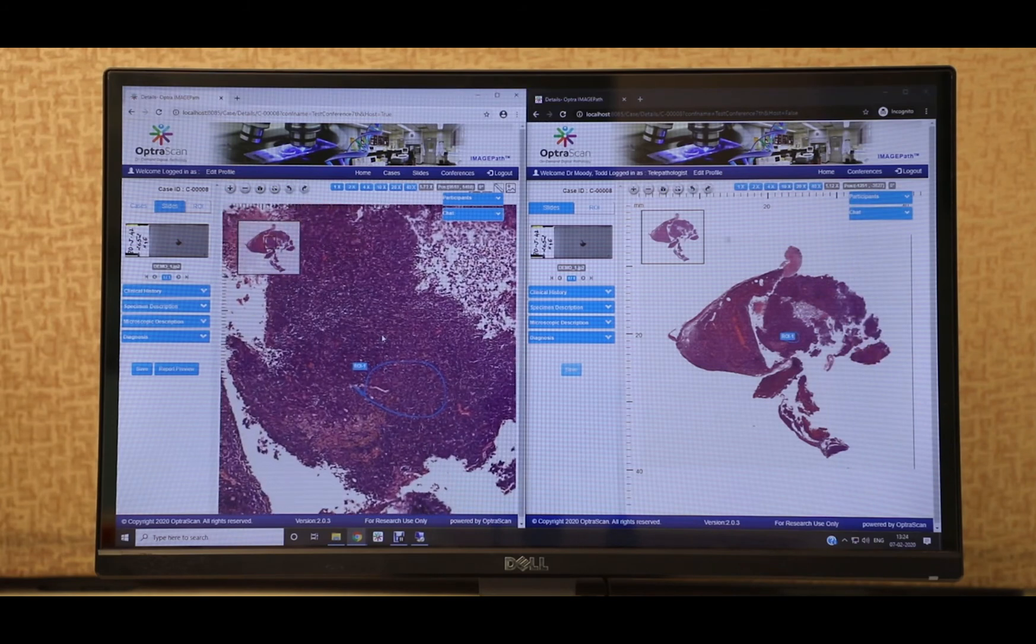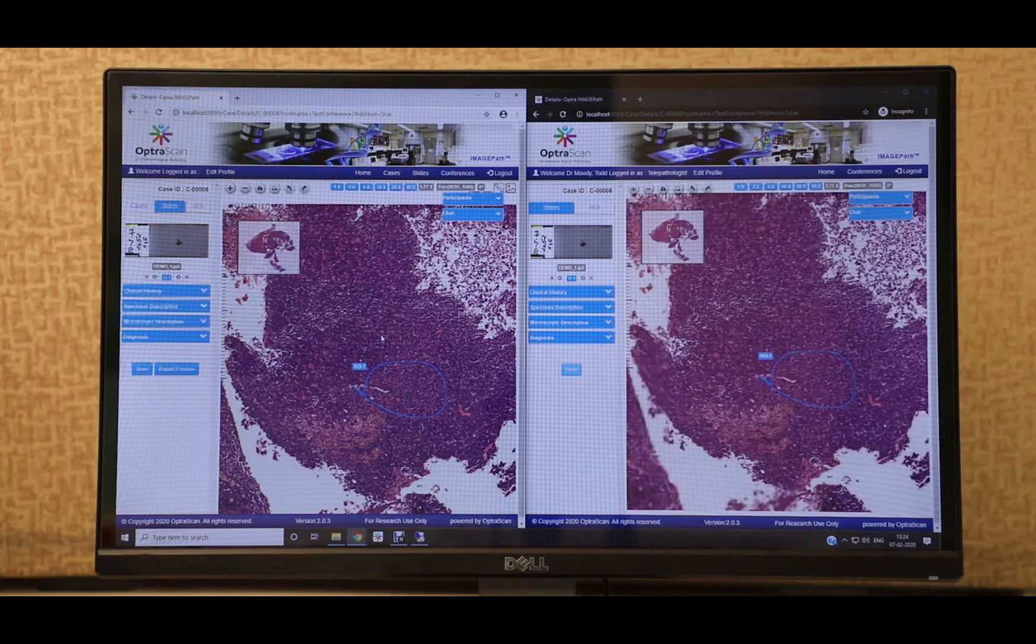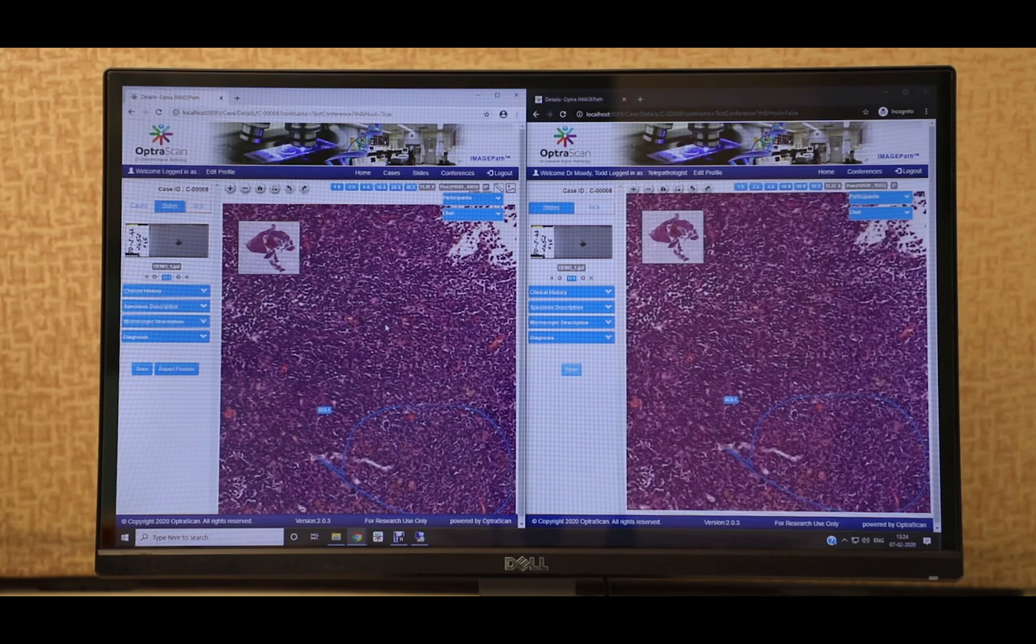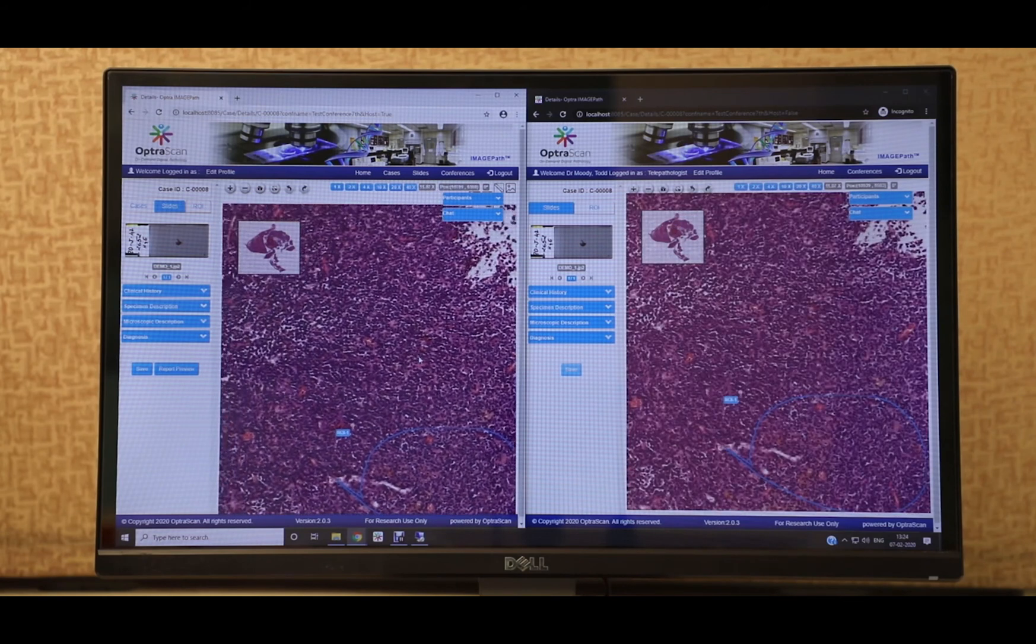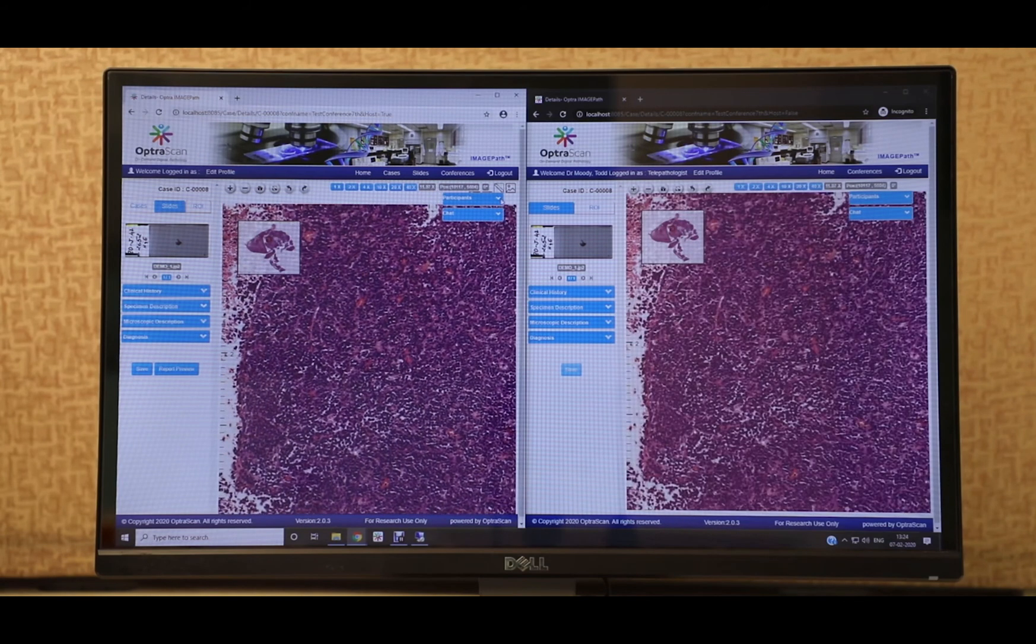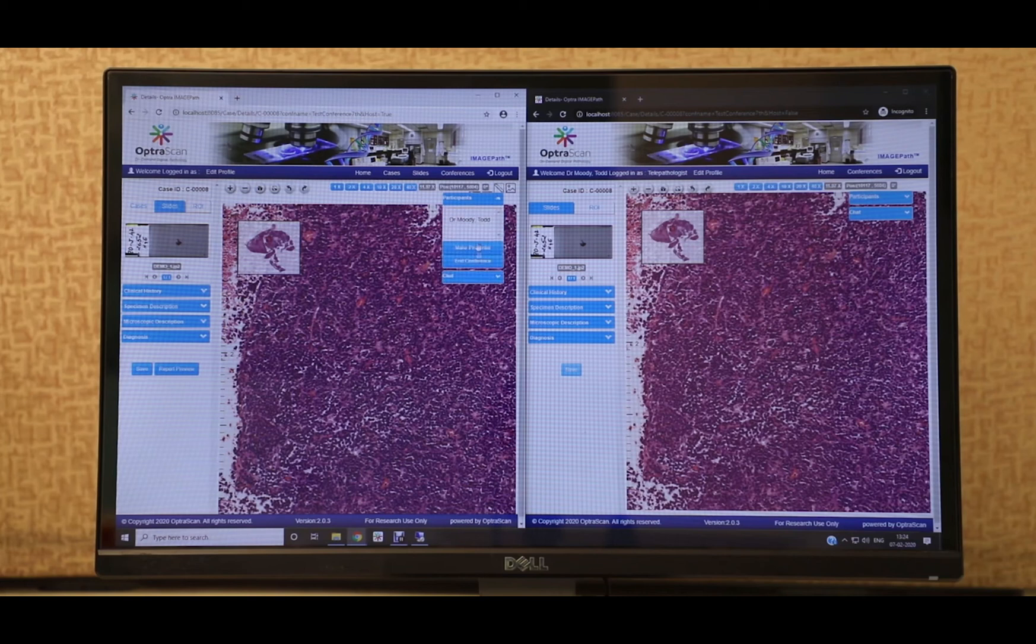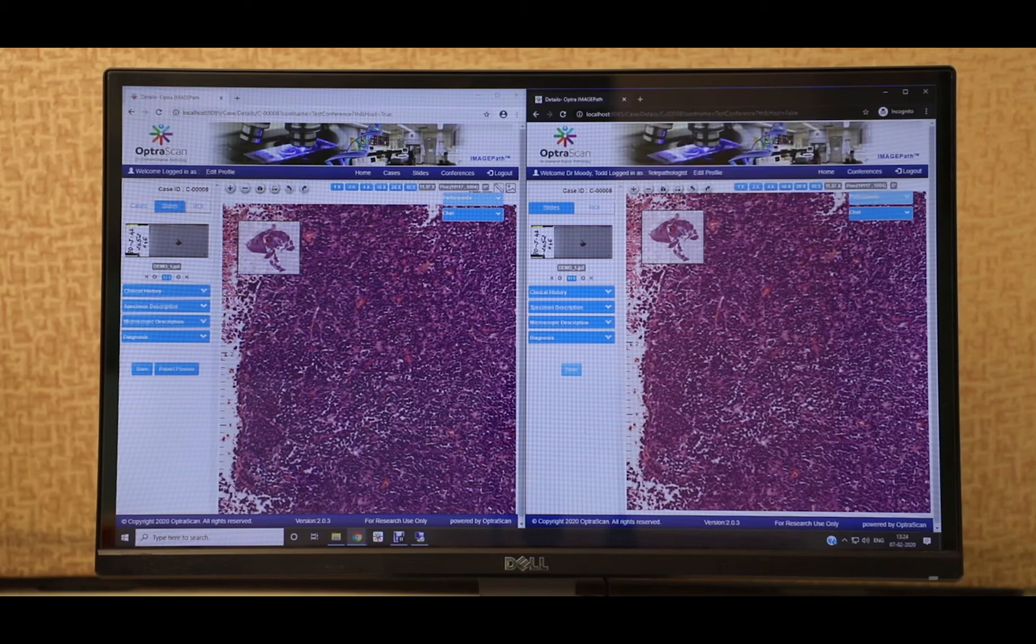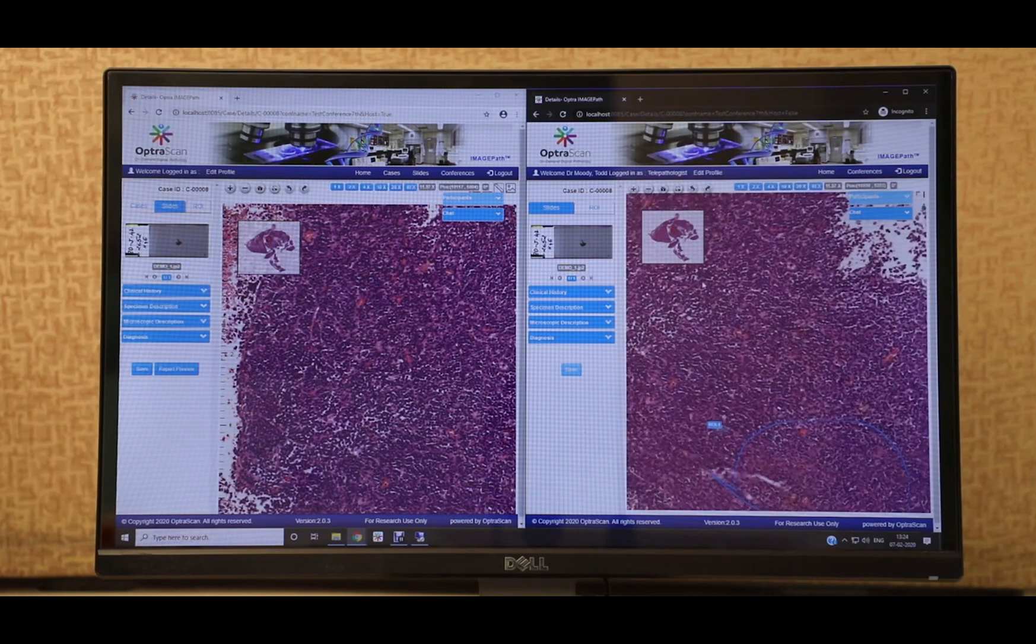When it comes to viewing, the region seen is the same across all attendees' screens. This avoids confusion during the conversation. Control over the image viewing can be passed on to any of the conference attendees, allowing for a two-way conversation.